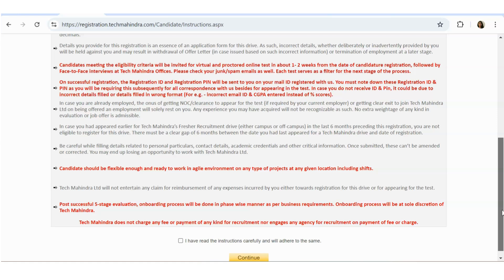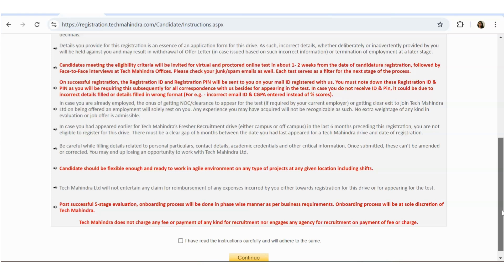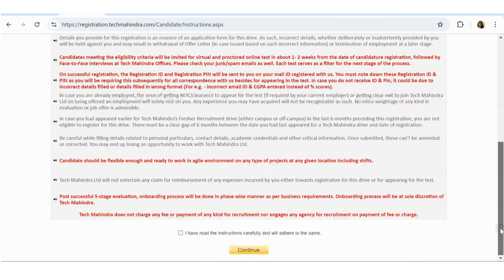Candidate should be flexible enough and ready to work in agile environment on any type of projects including shifts. Tech Mahindra Limited will not entertain any claim for reimbursement of any expenses while you are giving. If you have to travel for the test or something, they won't reimburse anything.